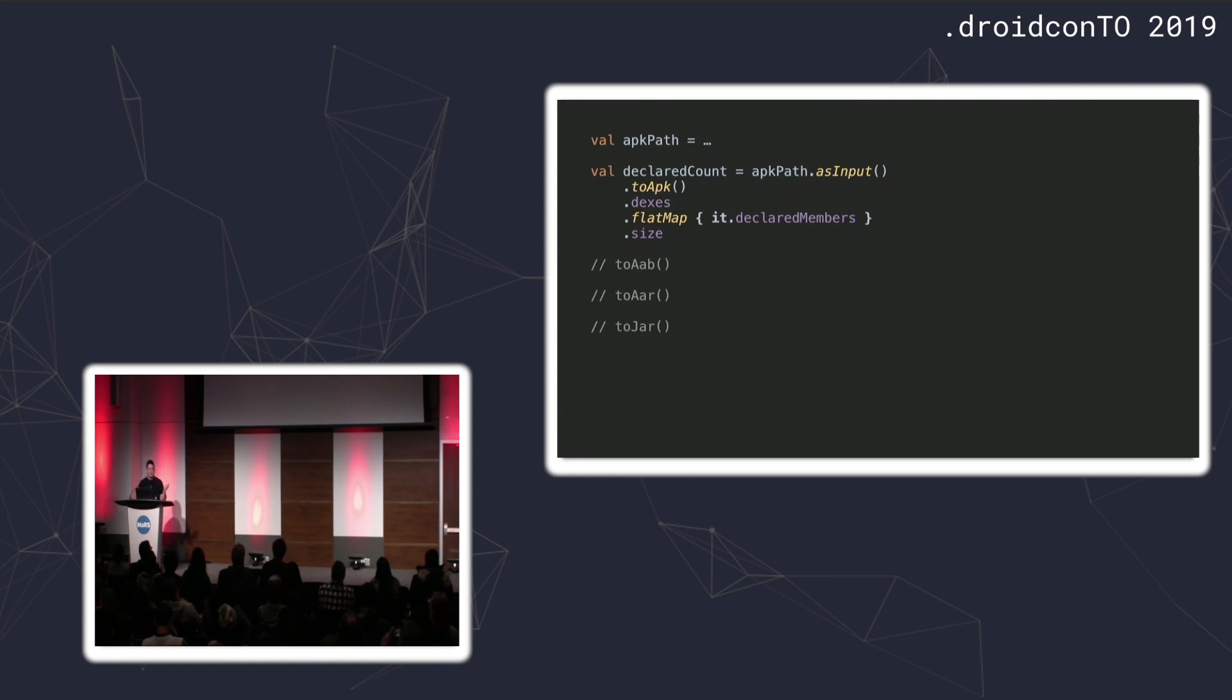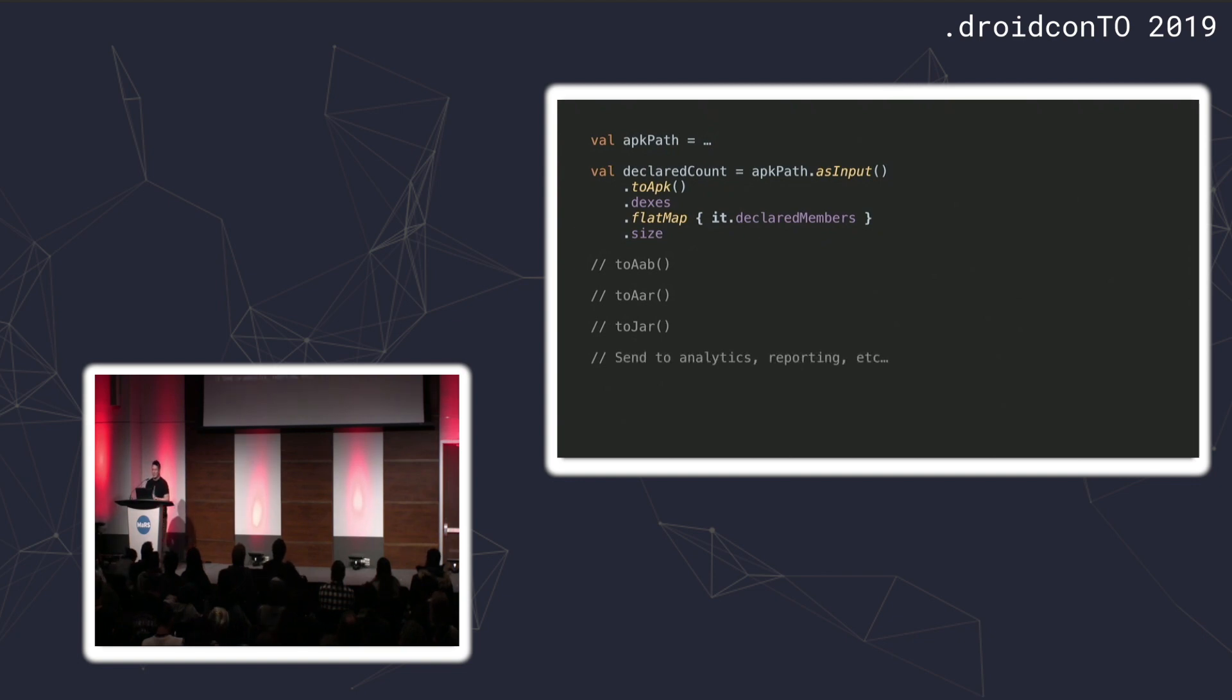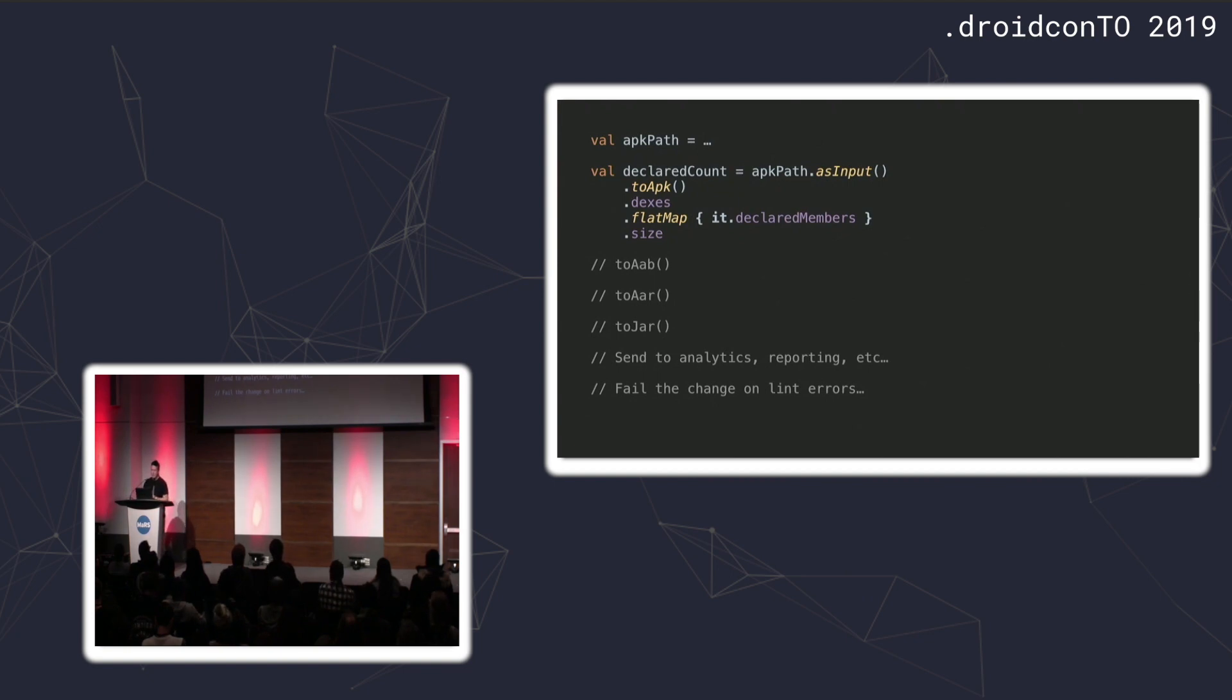If you have AABs or AARs or JARs, you can do that as well. We're actually doing something like this on the Jetpack builds in order to track the impact of method count and stuff for all the Jetpack libraries. Then you can do whatever you want with this information. It's just data, send it to analytics reporting. If you look at those notices, those lint checks, those are available in the API. You can then fail the build, potentially, if there's one like the resources ARSC.